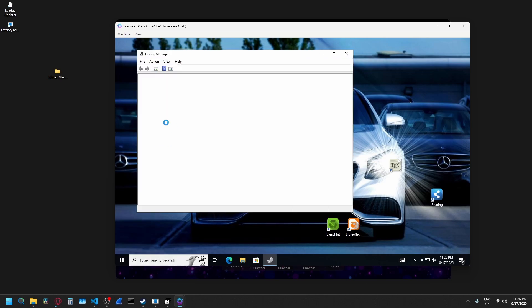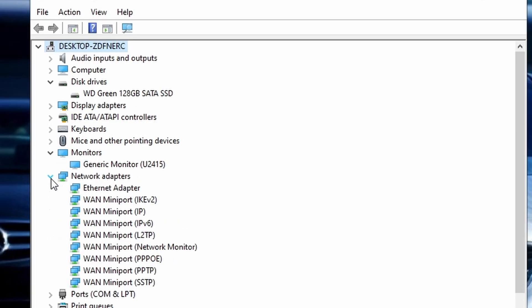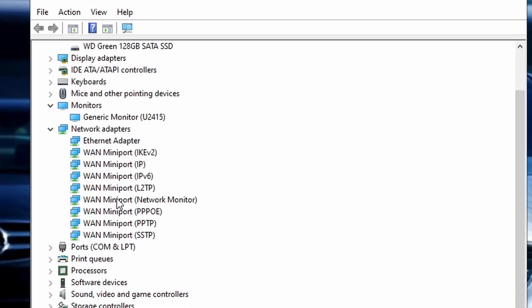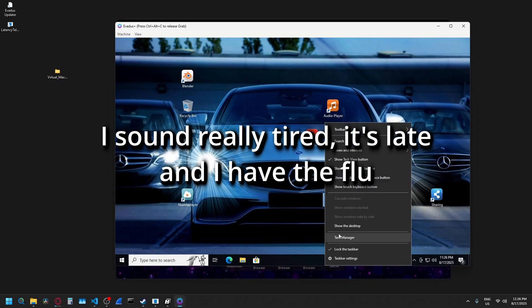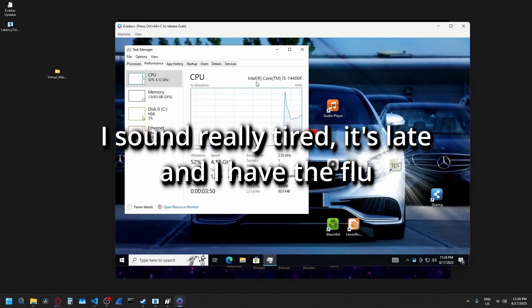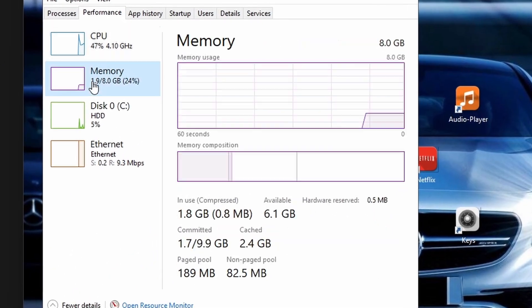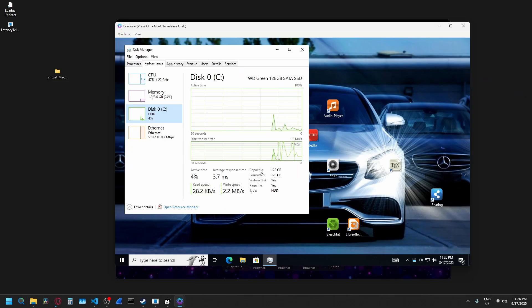If we go into device manager, you'll see we have a completely legitimate SSD as well when it comes to monitors, network adapters, processors. If we go into task manager, you'll see under performance here, our CPU is completely legit running on 8 gigabytes of RAM, 128 gigabyte SSD.